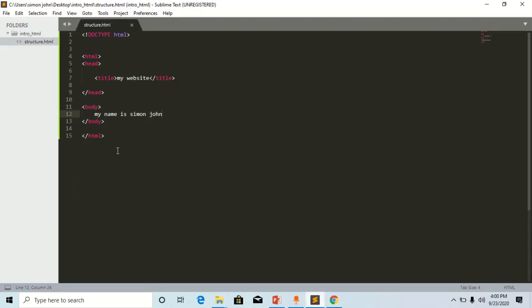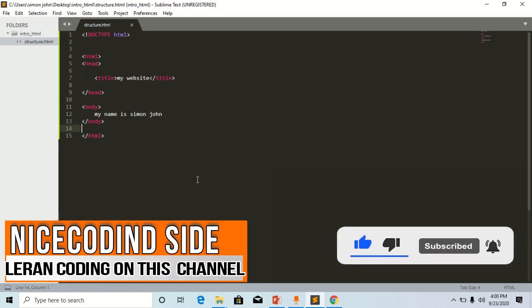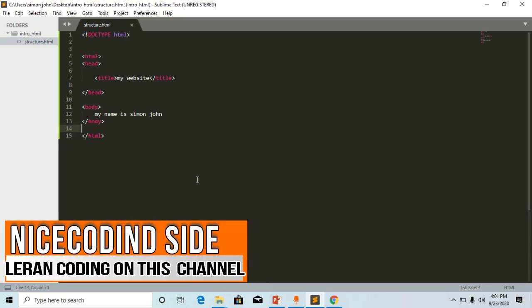Here is the closing body tag. Okay guys, this is a basic HTML structure, that is HTML5, the standard one being used today. Thank you. Make sure you subscribe to this channel for more videos and follow the tutorial. It's Nice Coding Sites. Bye-bye.